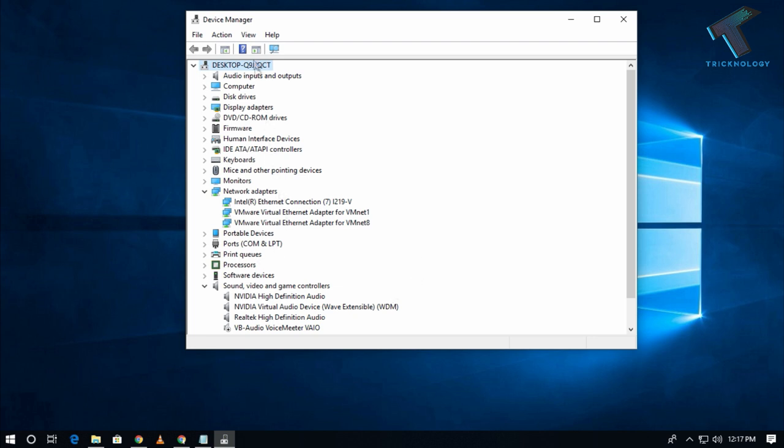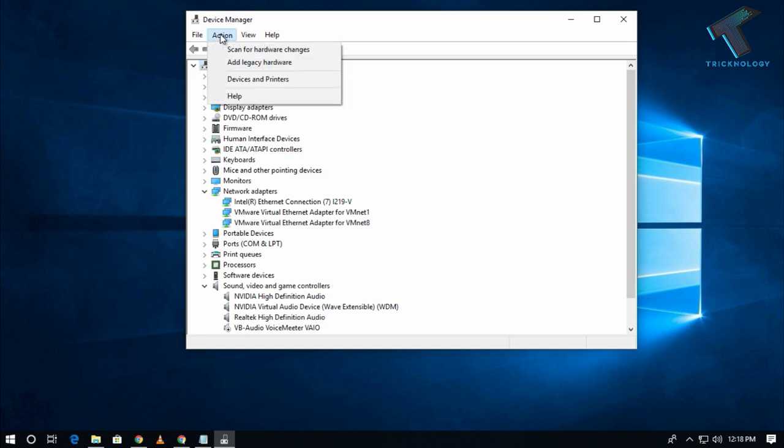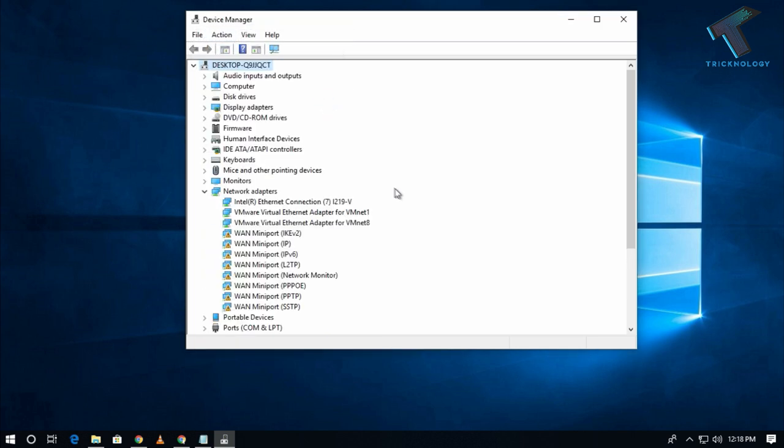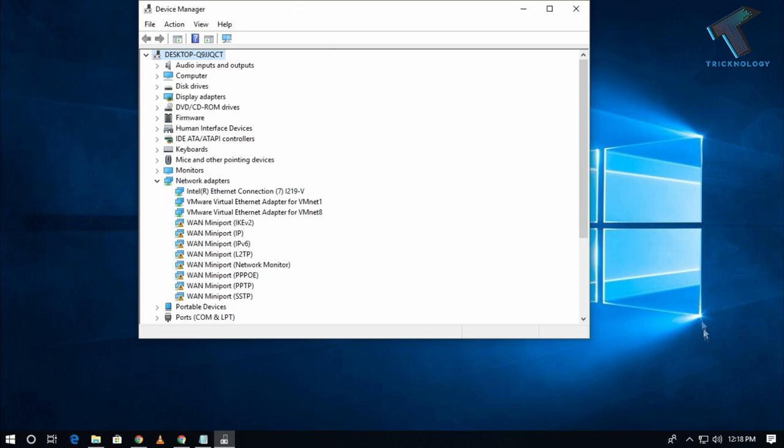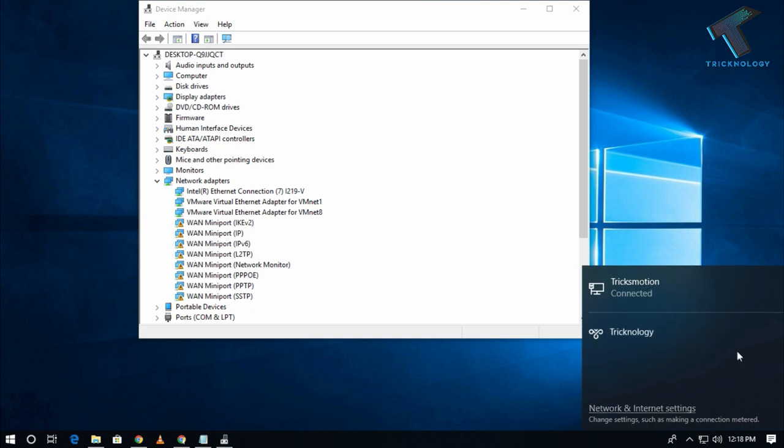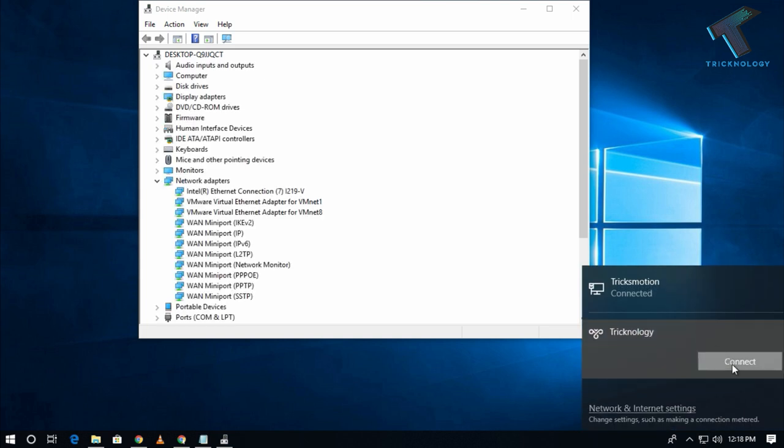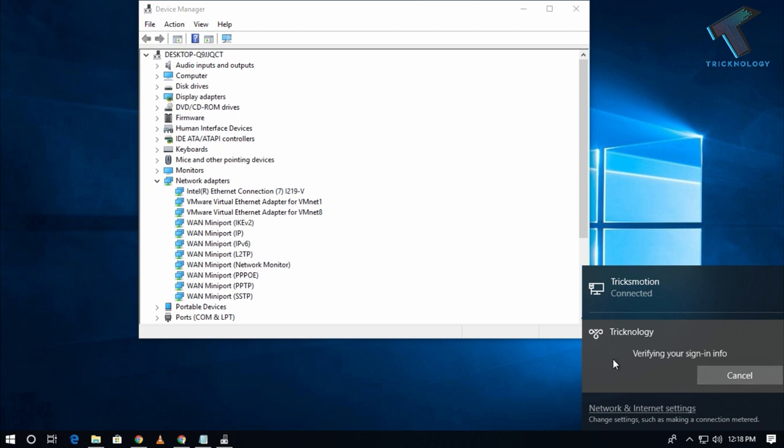After done, you have to click on this button to scan for hardware changes. You can also click on Action and click on scan for hardware changes. Now try to connect your VPN once again. I have already created one VPN connection.